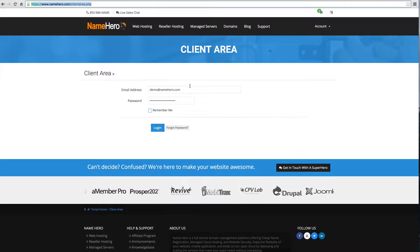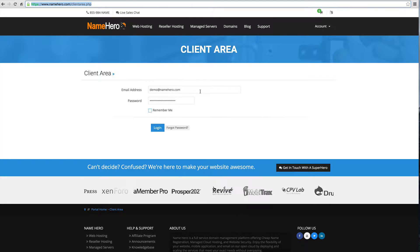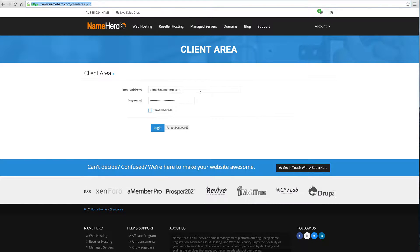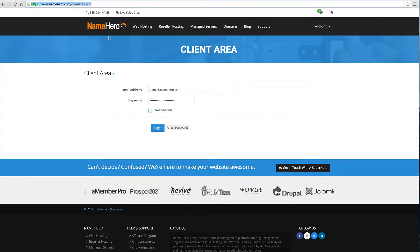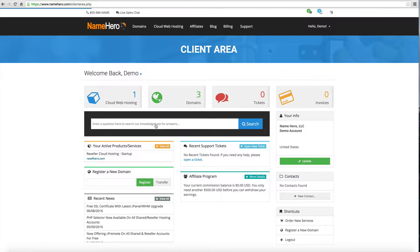To get started we're going to be here in the client area at NameHero. To get to this we just go to NameHero.com and click on login or you can just go to NameHero.com/clientarea.php. We're going to log in with our username and password.